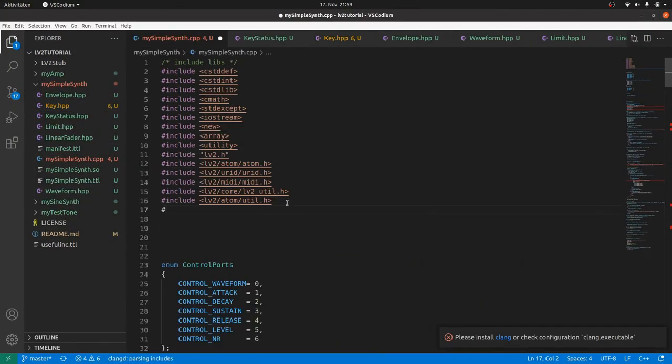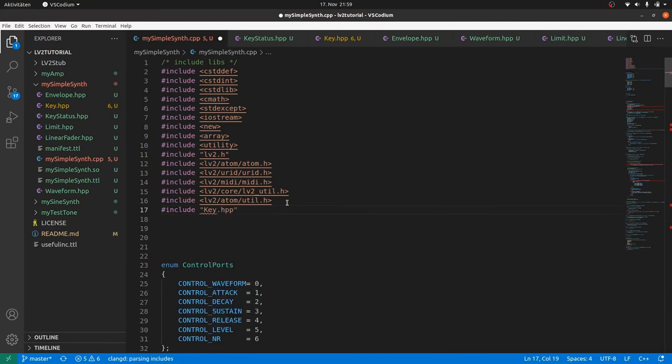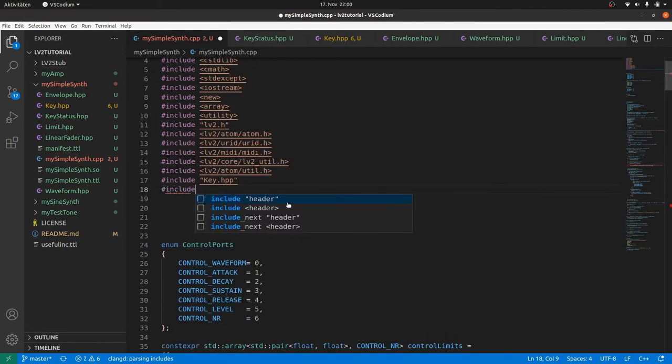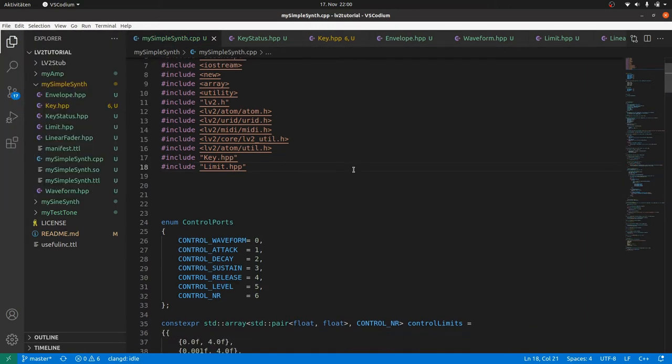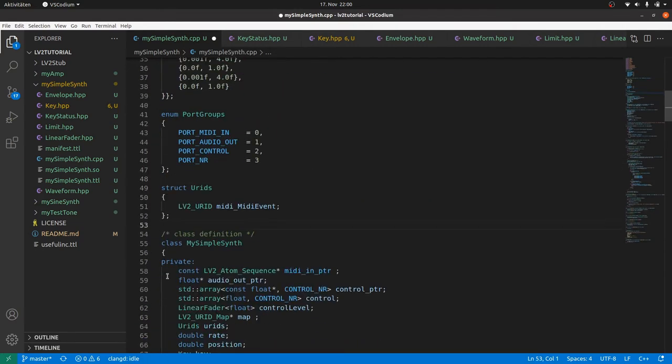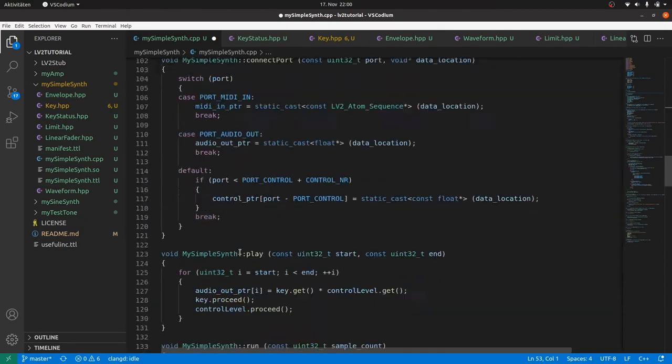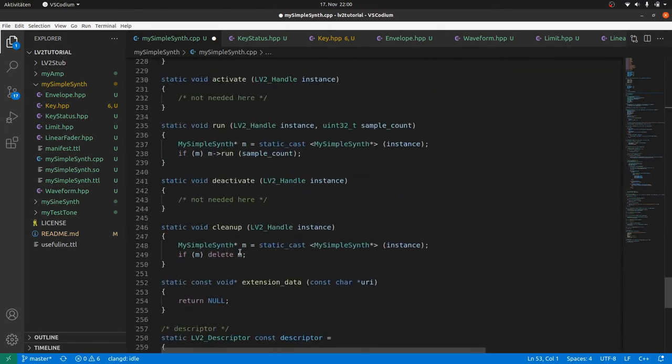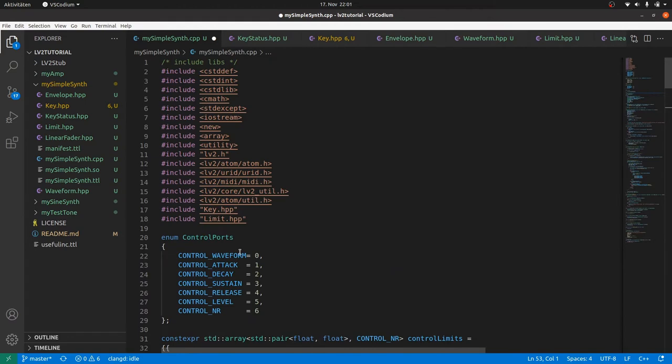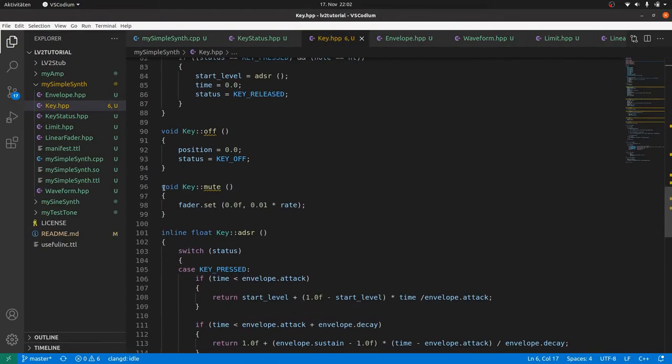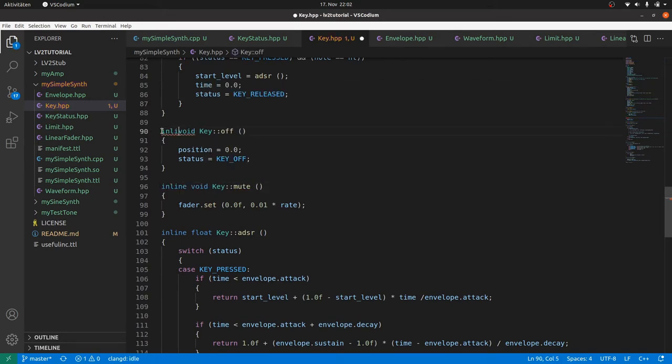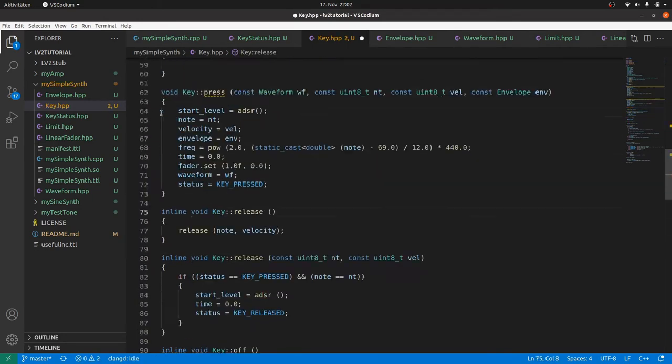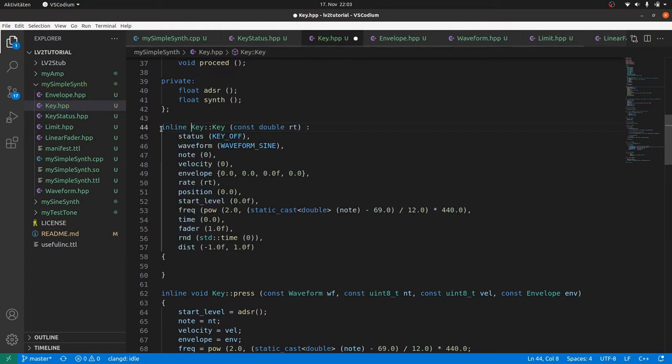And at the end I had to include these hpp files directly or indirectly, as linear fader waveform, envelope, and keystatus are already included in key. Take a look into the code in my GitHub repository and you will easily understand what's going on. Clean up empty lines. Now the my simple synths code looks much better, and only contains the plugin code itself. I also inlined all method definitions in key.hpp. The clang linter complained about missing inlines, but this is not a must-have. And I also inlined the constructor.